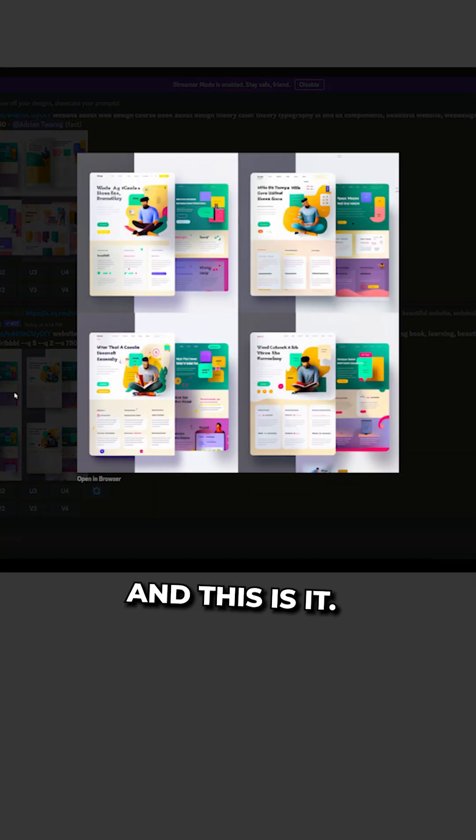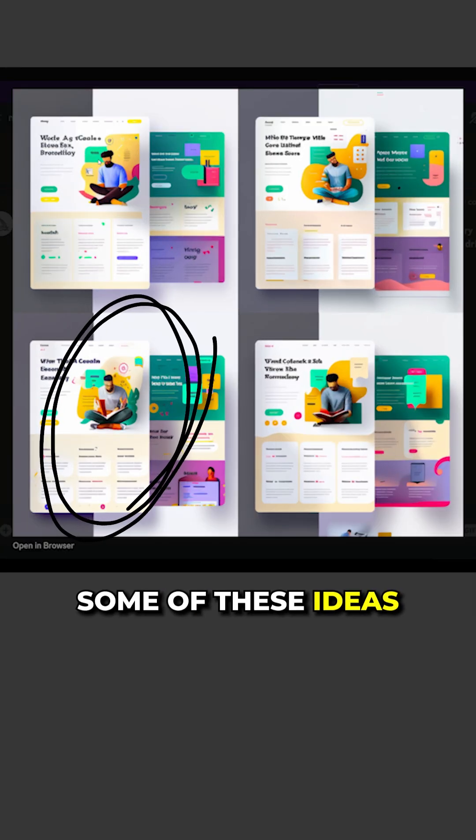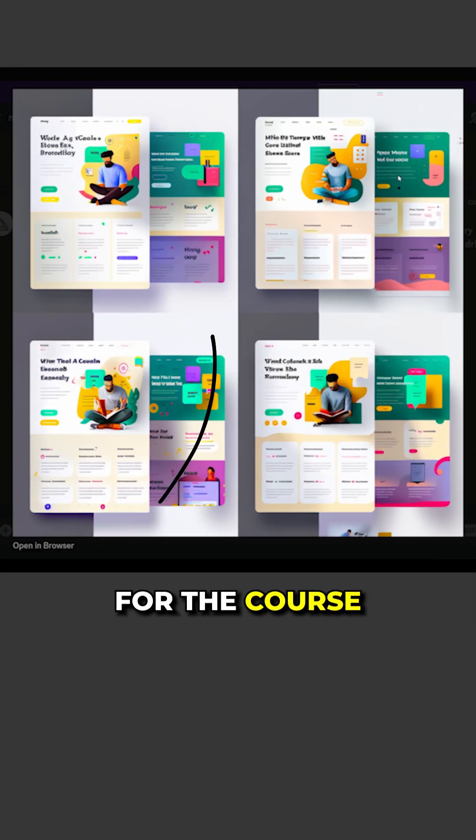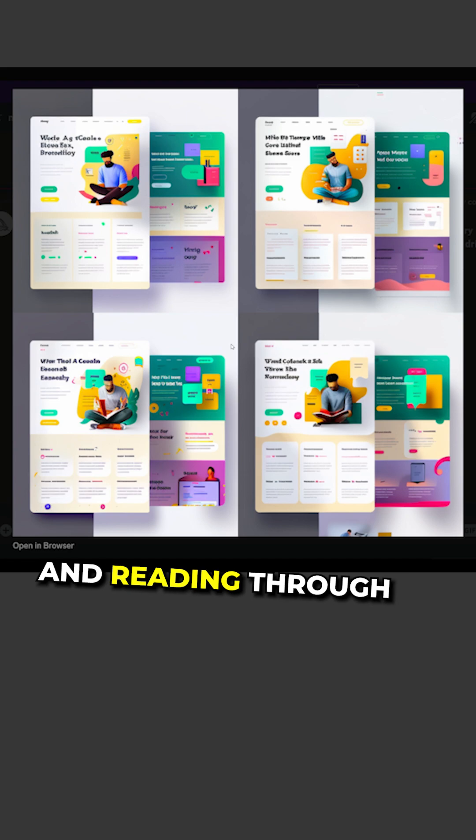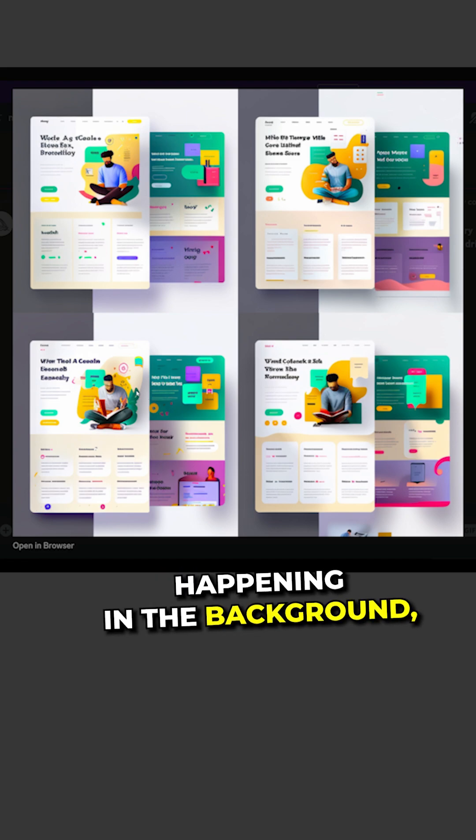And this is it. I like the look of some of these ideas for the course and reading through with the explosion happening in the background.